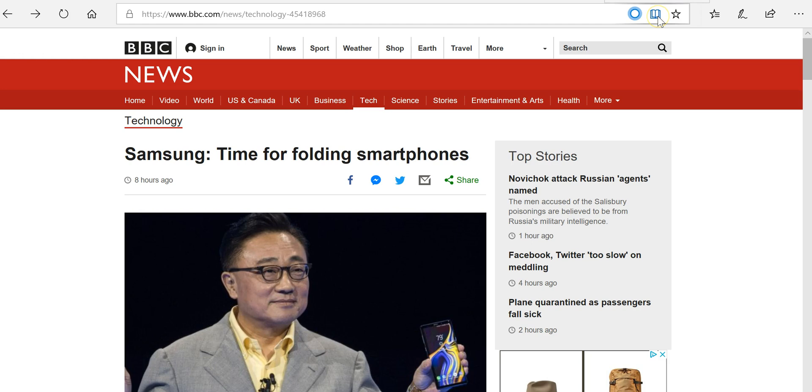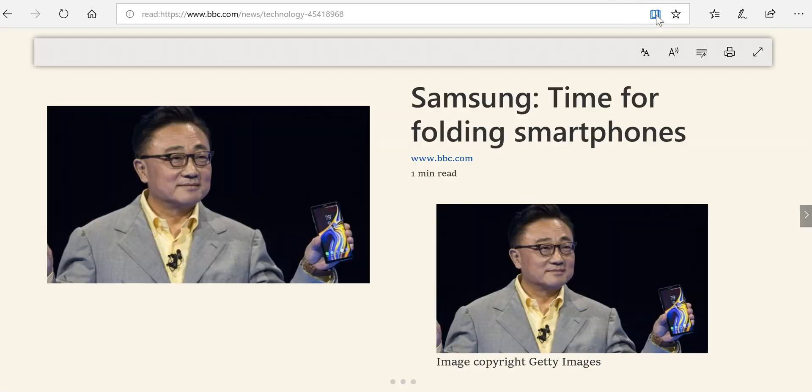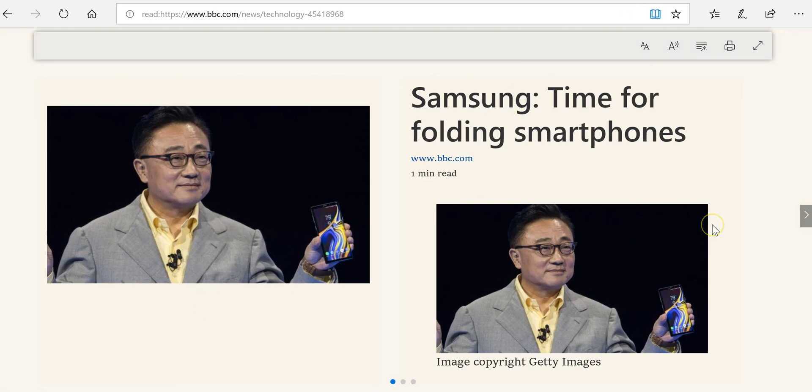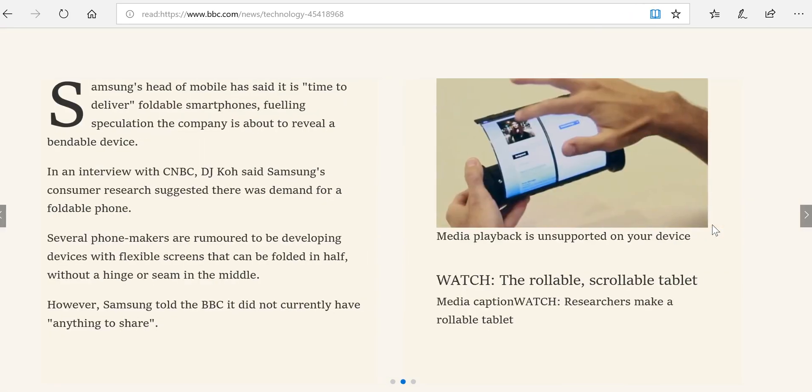In the upper right hand corner we'll select reading view and we'll see the page turn into this format.